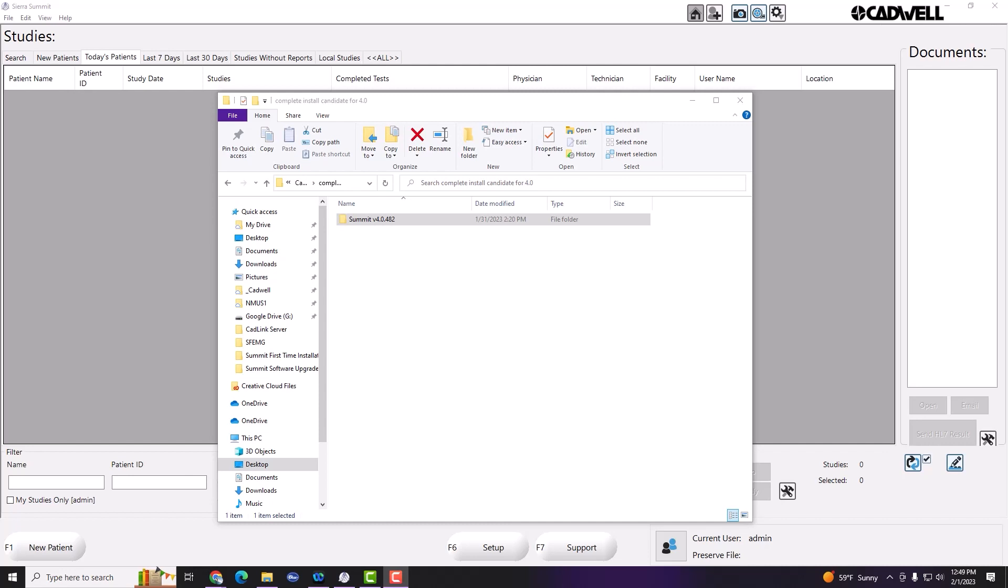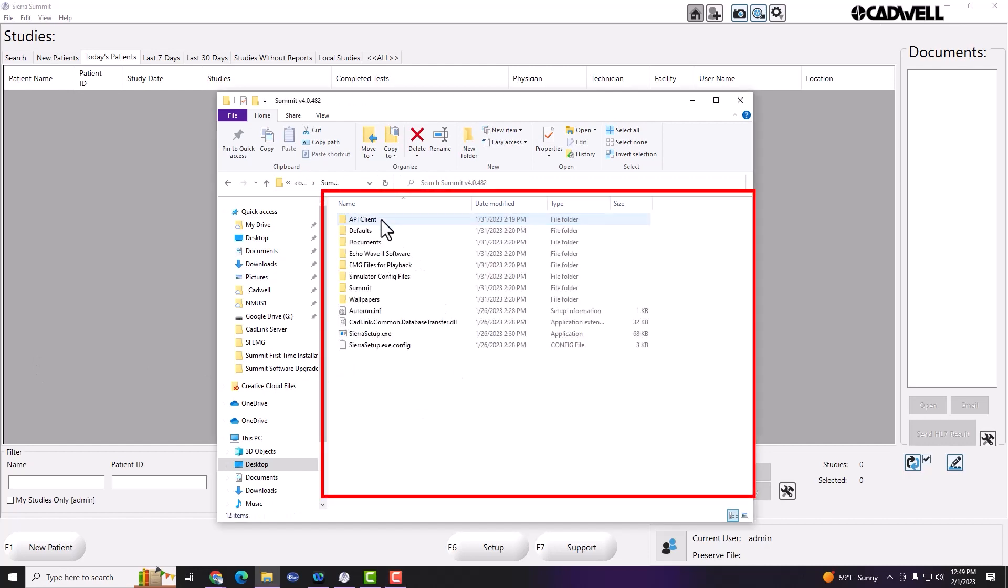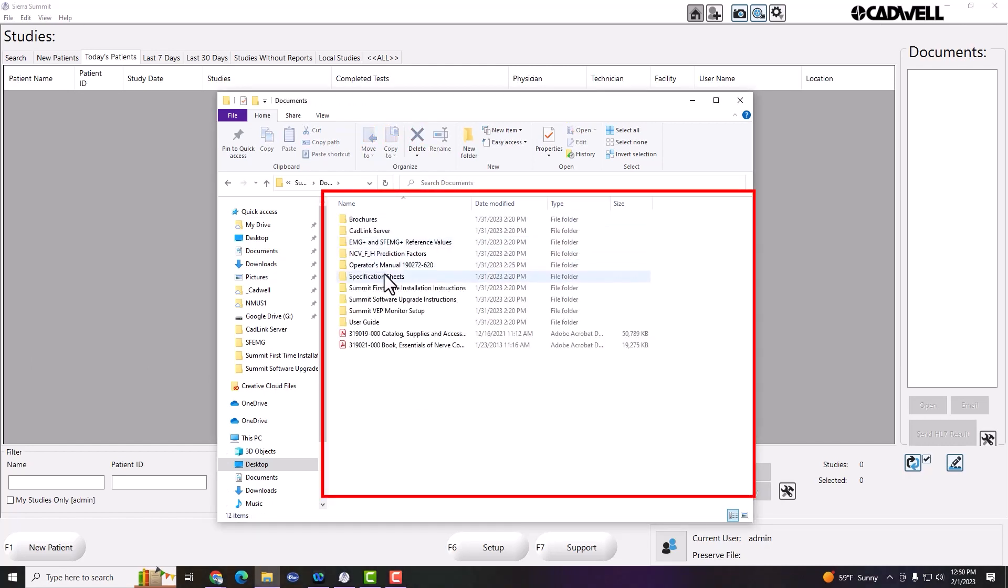Please follow the upgrade instructions carefully as this video is only a supplement to those step-by-step instructions. The upgrade instructions can be found in the install media, in the Documents folder, and in the Sierra Software Upgrade Instructions folder.